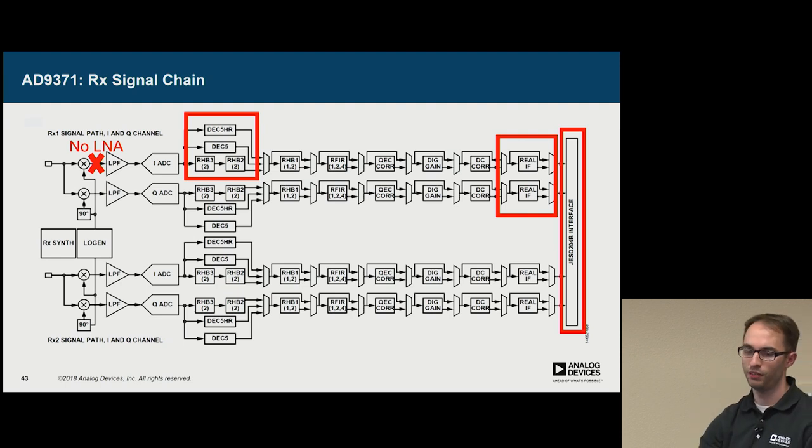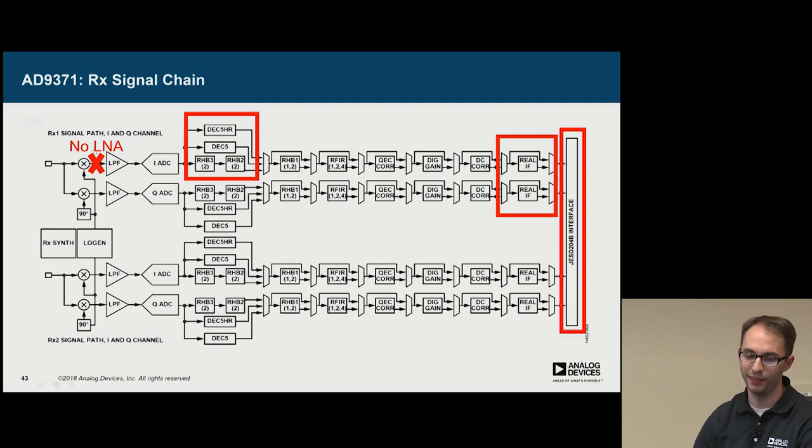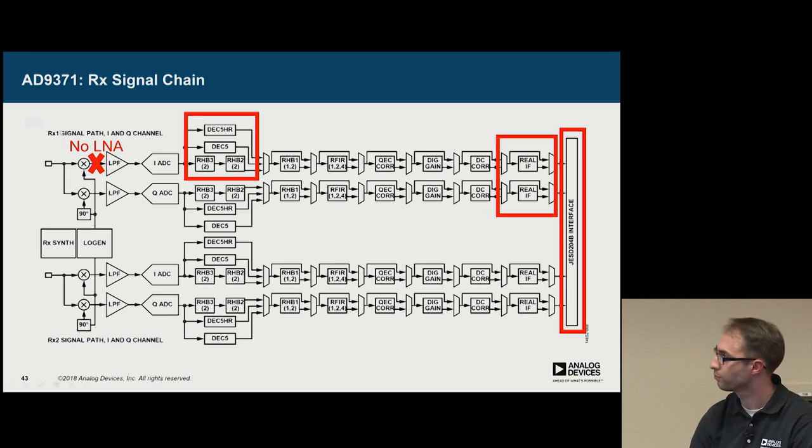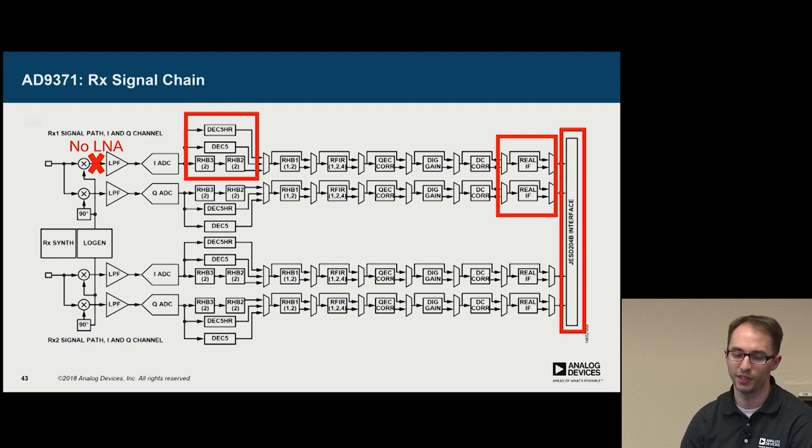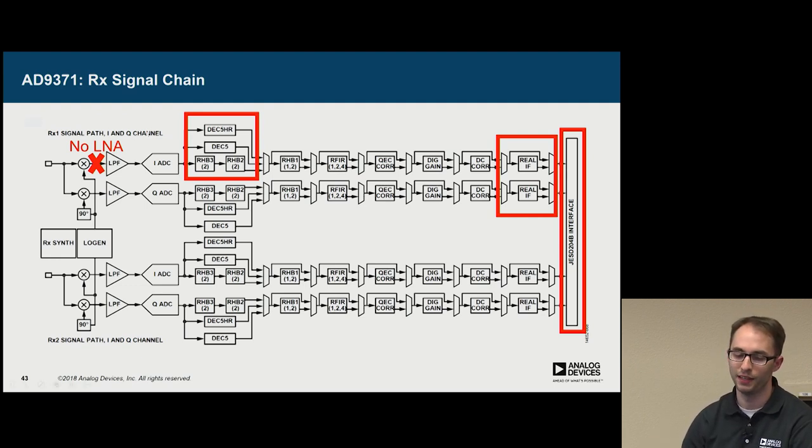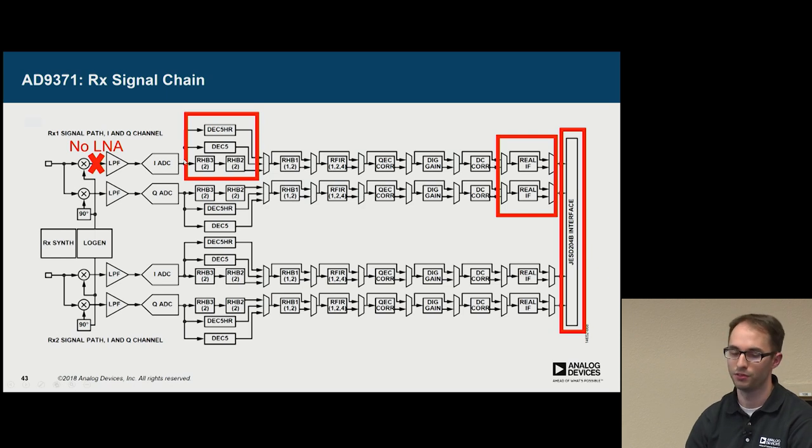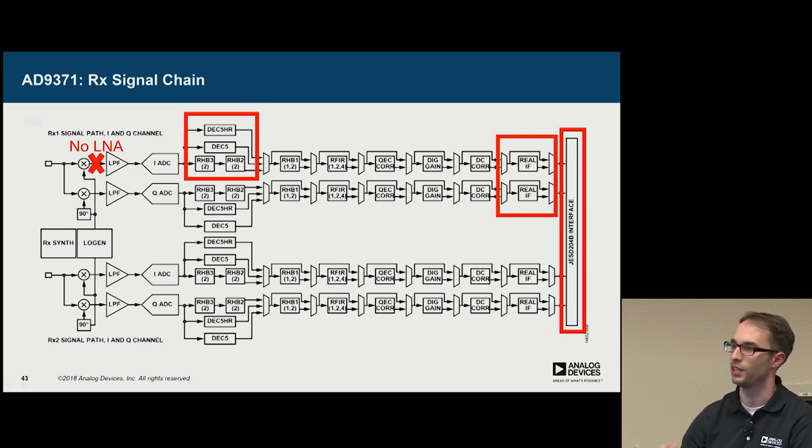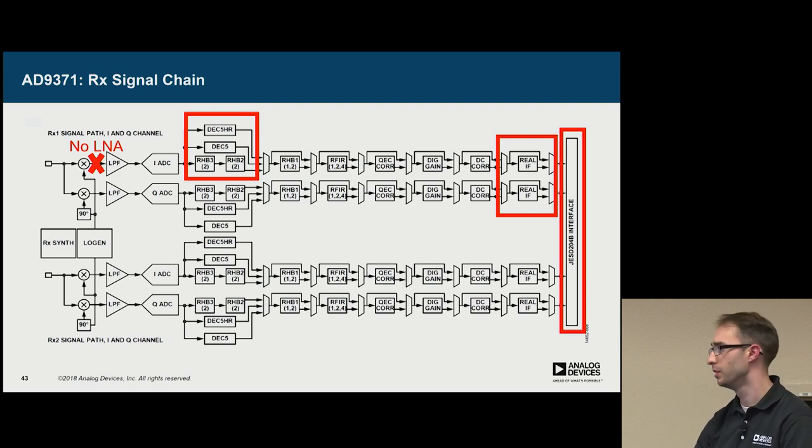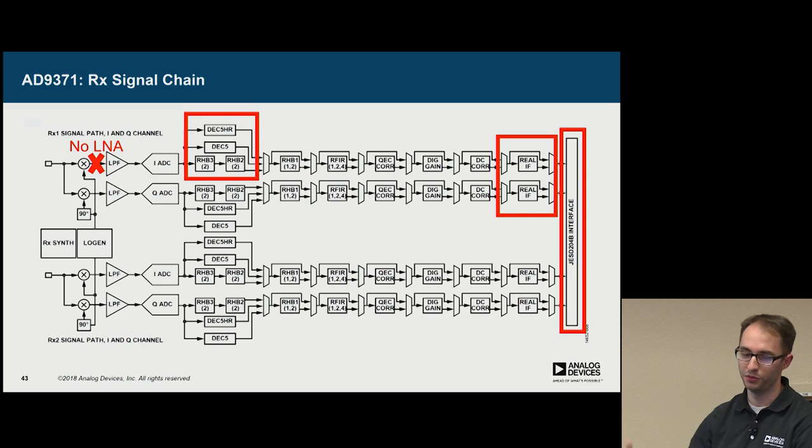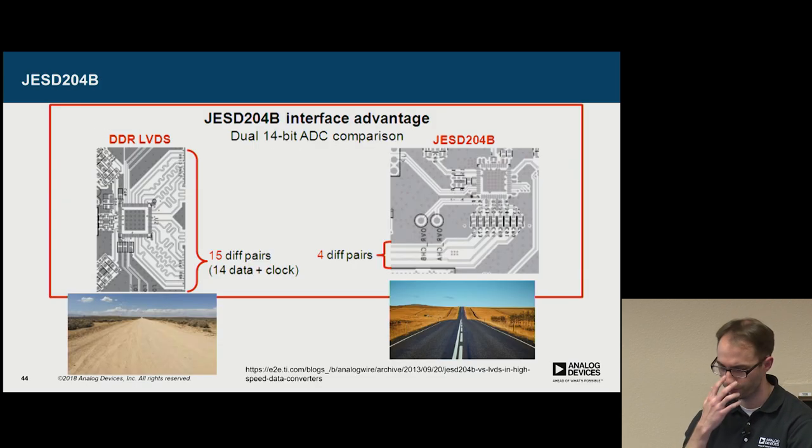Now, if we look at the signal chain, it's slightly different than 9361. First, there is no LNA out front. So there's a lot less gain in 9371 by default. There's also a different half band configuration. So there are two decimated by five filters. One is designed for high rejection. And at the end, there's this real IF mode that people use. And as I mentioned before, it's JESD based.